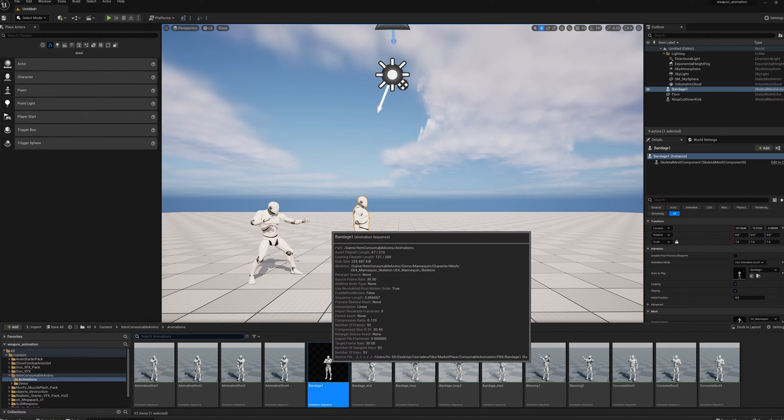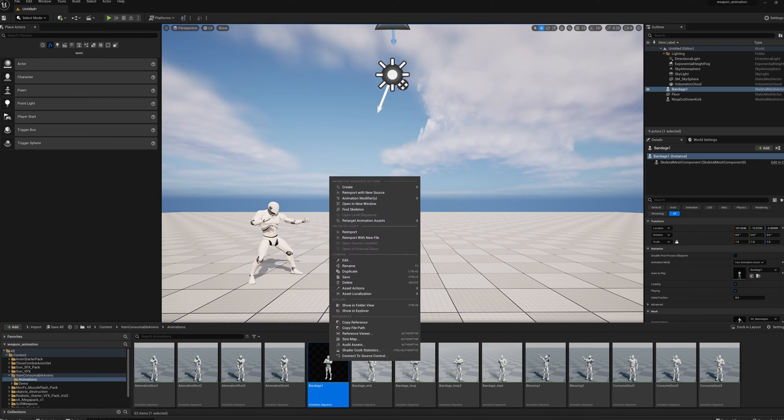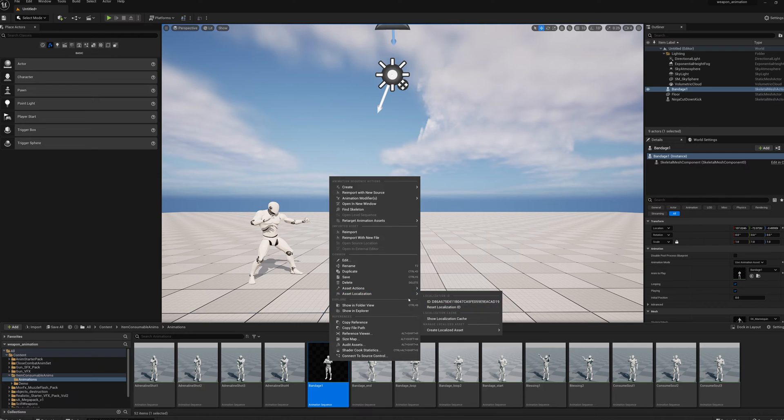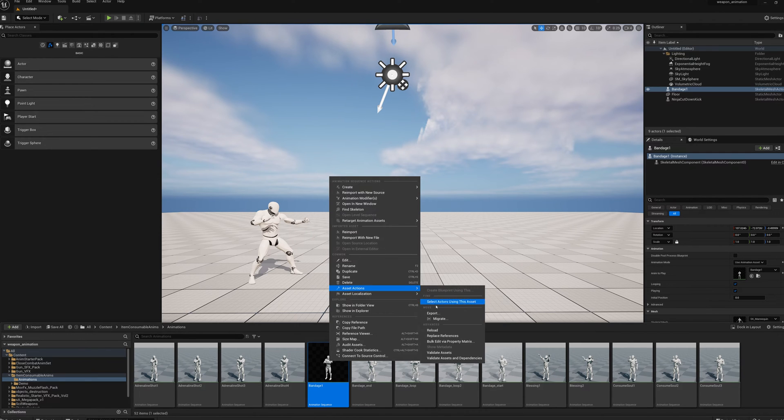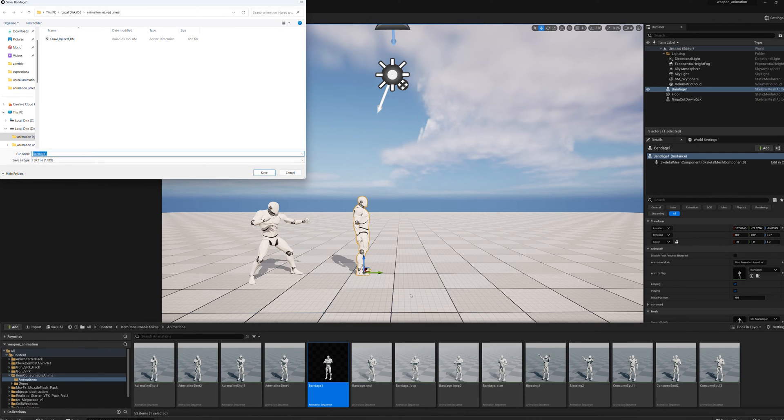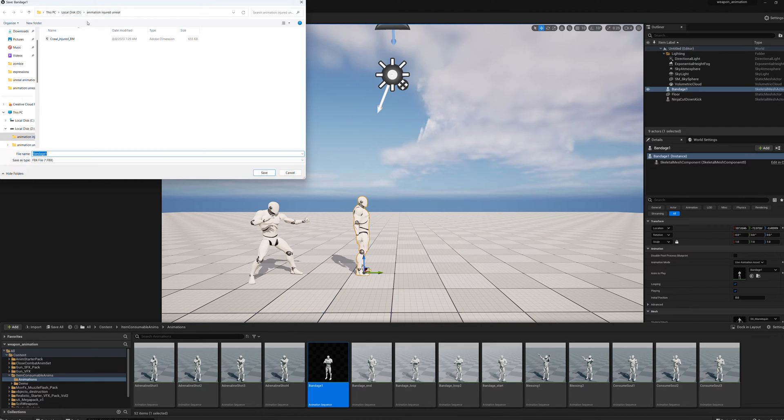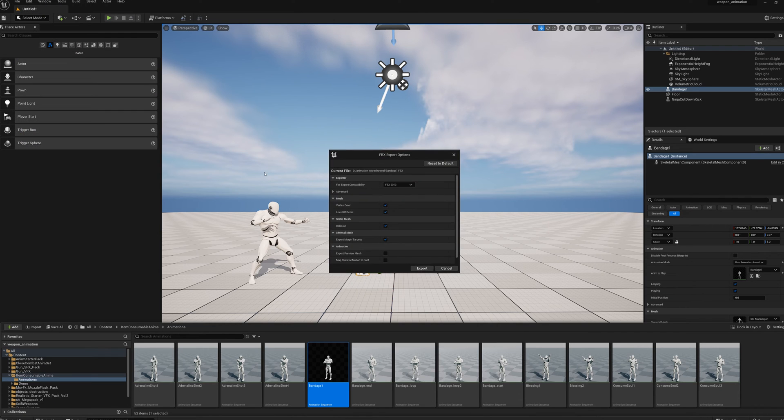Once you get the animation you want, you export it. Asset action, export, and then you set it into whatever file you want to. Name it whatever you want to, obviously. I'm going to keep the name convention the same here, bandage1. Save it. Export it.